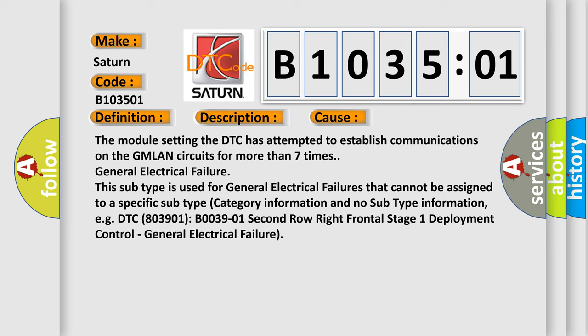This subtype is used for general electrical failures that cannot be assigned to a specific subtype category information and no subtype information. For example, DTC B003901: second row right frontal stage 1 deployment control - general electrical failure.